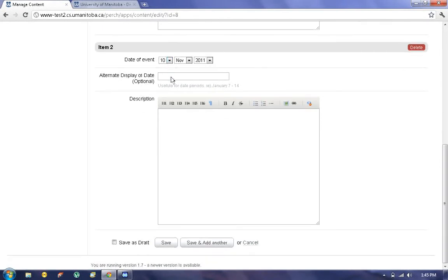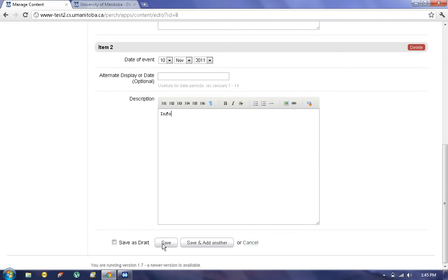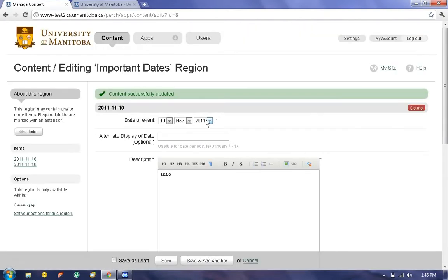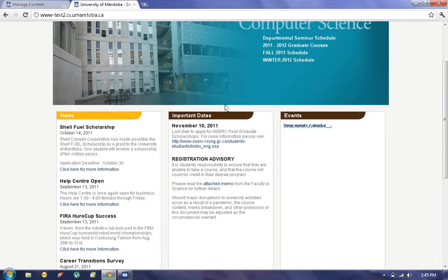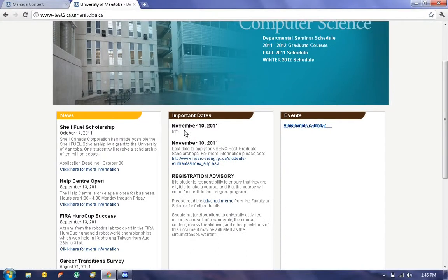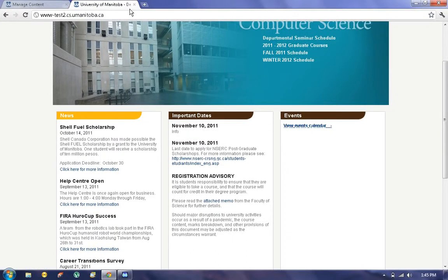So I'll just choose the date of the Important Date. You have an Alternate Display option, useful for a date range, a description of the Important Date, and Save. If we head back to the home page and refresh, we can now see our Important Date listed here.